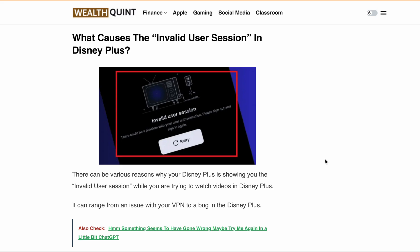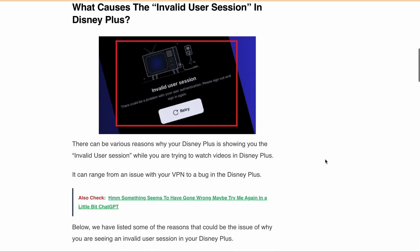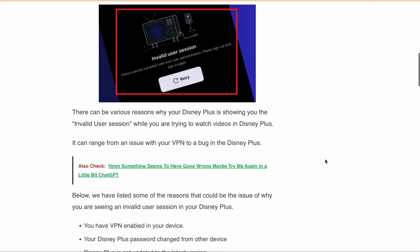There can be various reasons why Disney Plus shows the invalid user session error. First, you have VPN enabled on your device. Second, Disney Plus is not updated to the latest version. Third, your Disney Plus password was changed from another device. Fourth, there is some technical issue going on with Disney Plus. Now that we have identified some of the reasons you might be seeing the invalid user session message in Disney Plus, let's look at how you can fix this error.